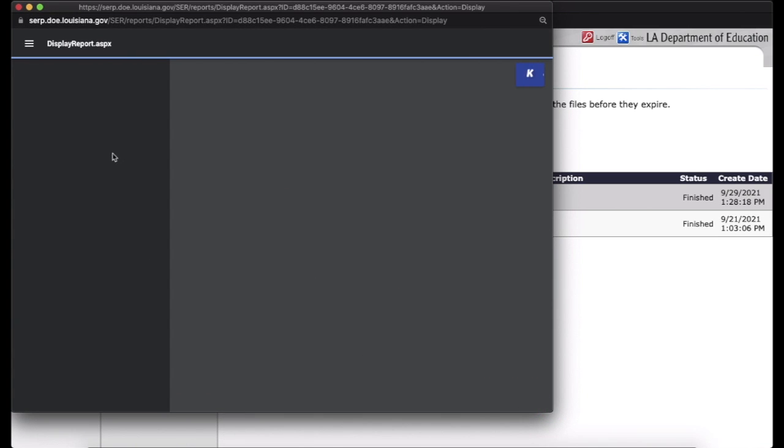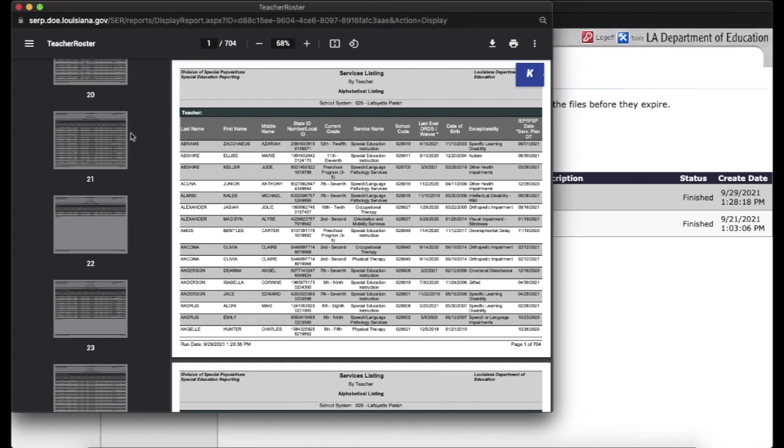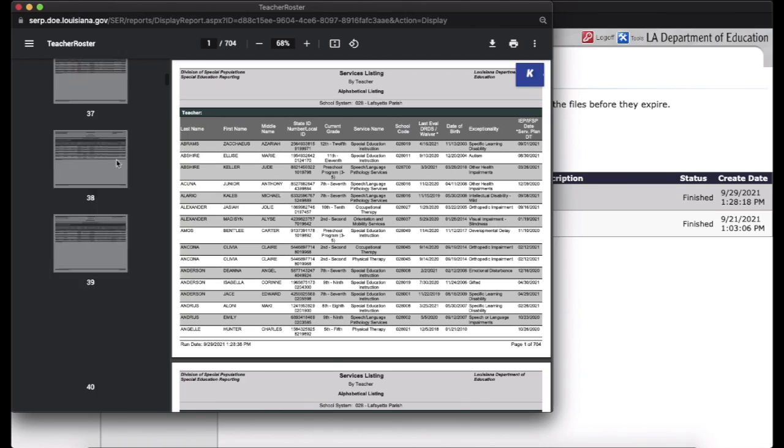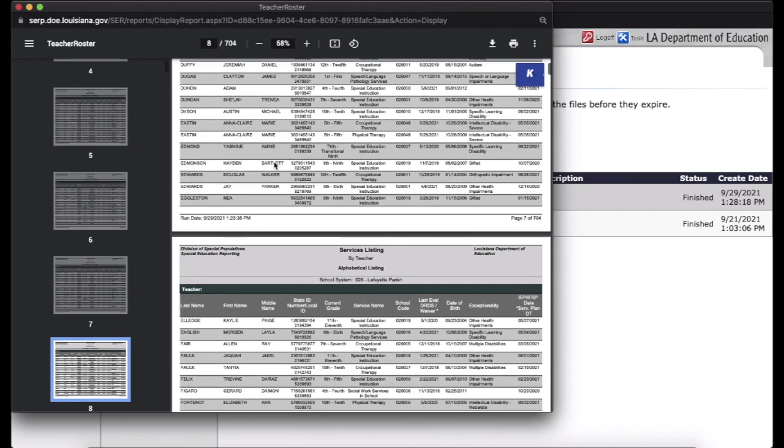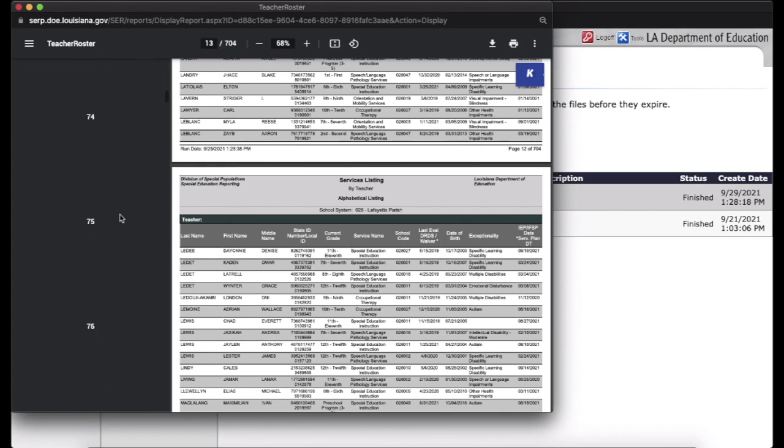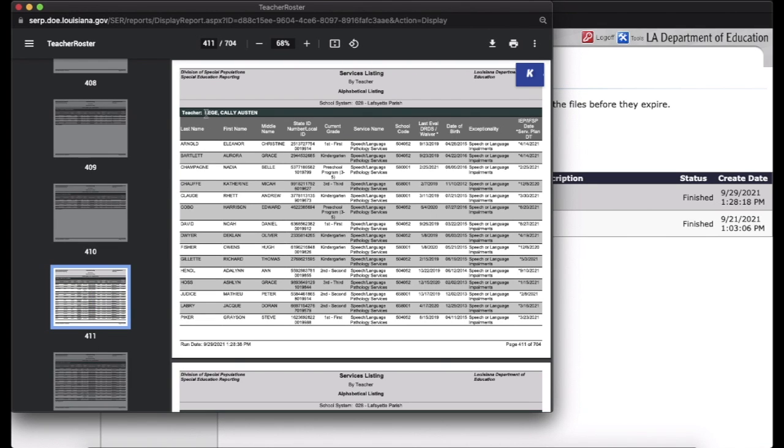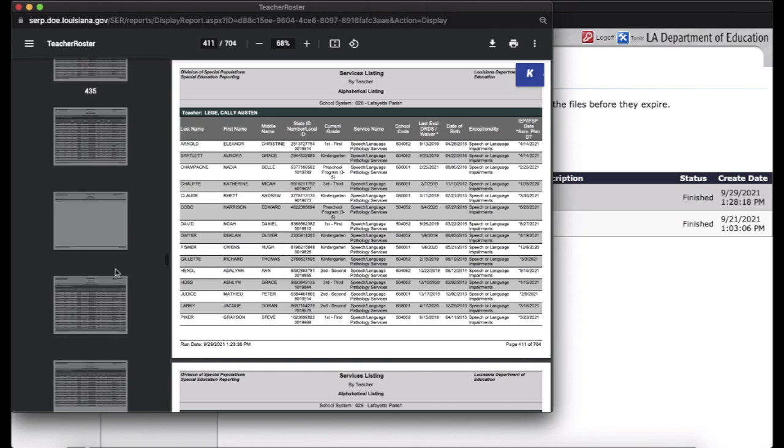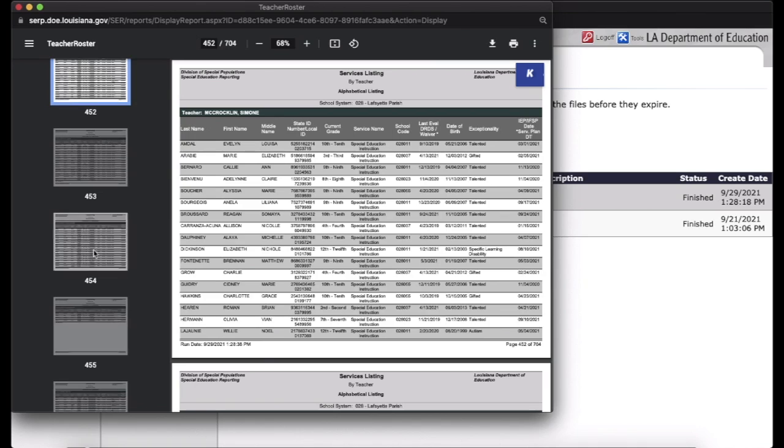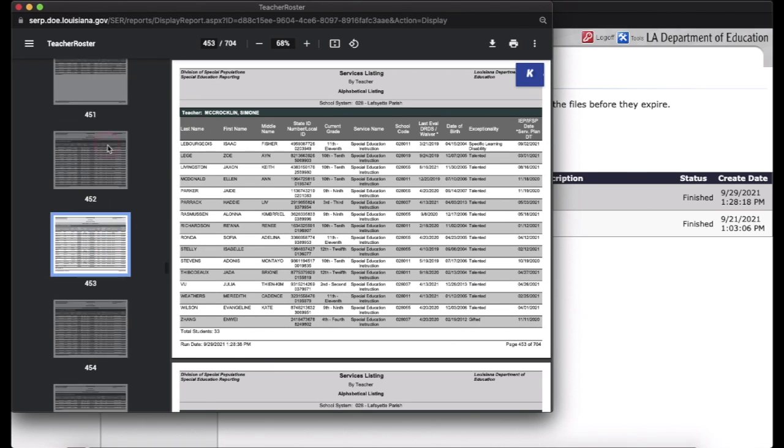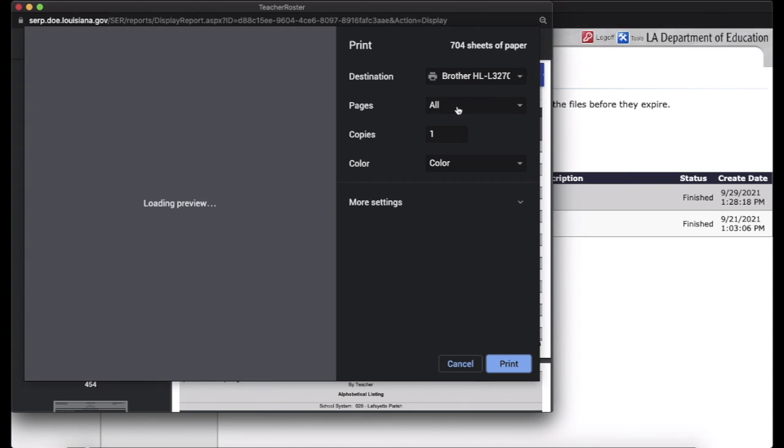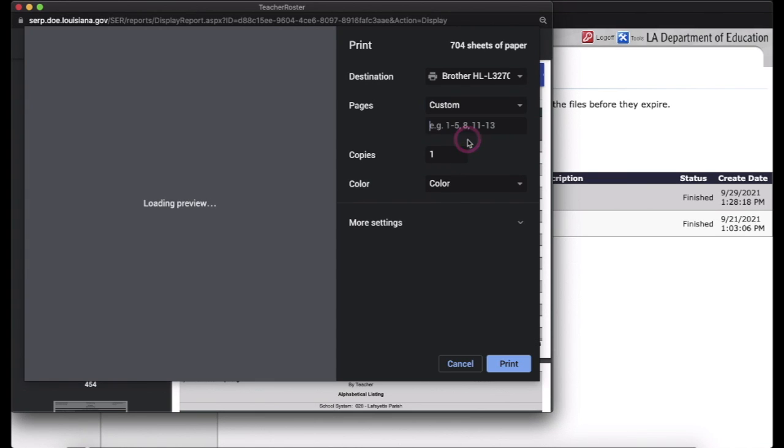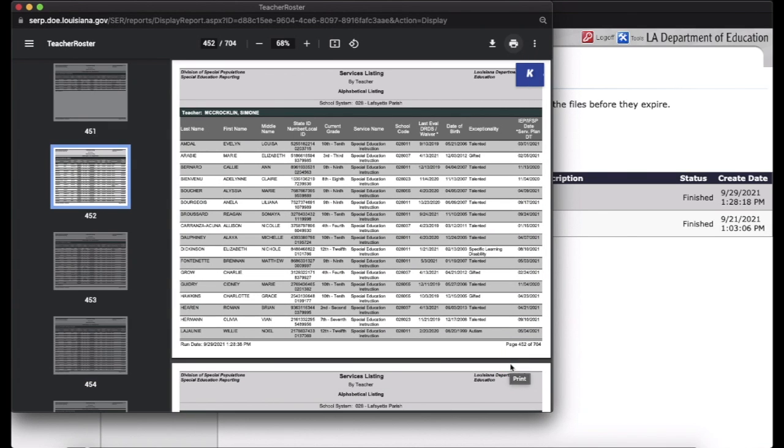And as you can see, it's actually 700 pages, but it's listed by teacher. So I already know that I'm in the 400s, so I'm going to scroll down. So right here's Leger, so I need to keep going. Here we go. I am page 452 through 453. So I would go to print, where it says all. Custom 452 to 453. And print.